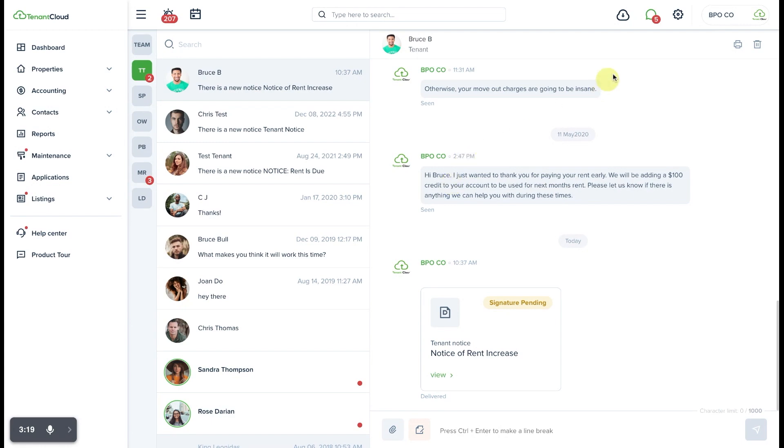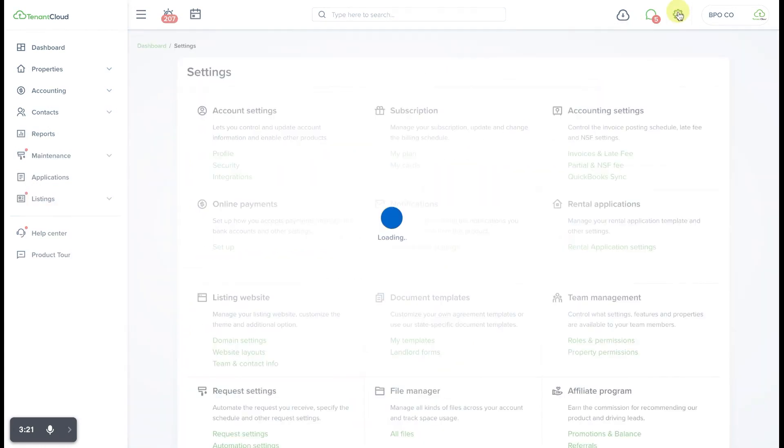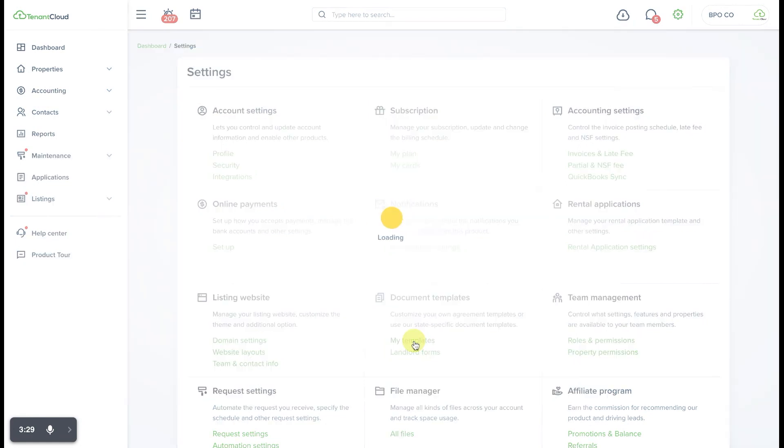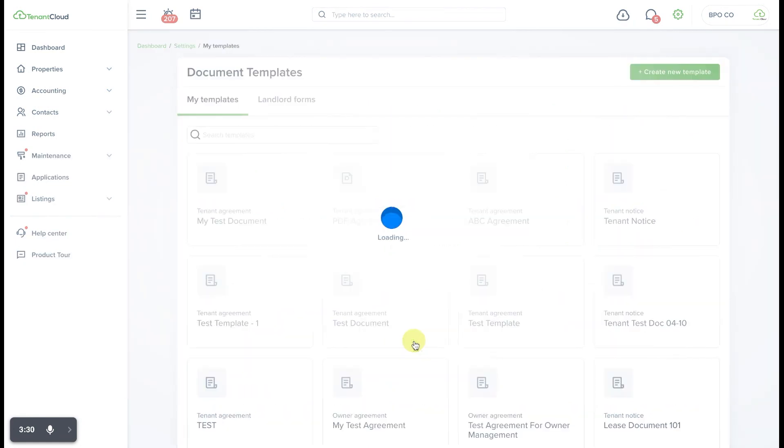Now, to add those templates for those notices, you will want to go up to the Settings button in the upper right corner, go to the Document Templates section, and select My Templates.